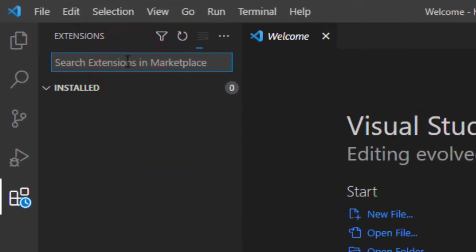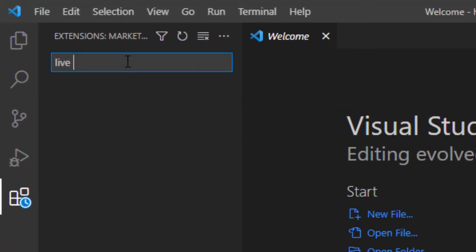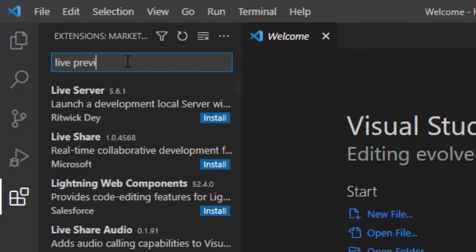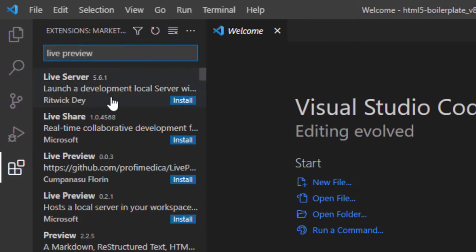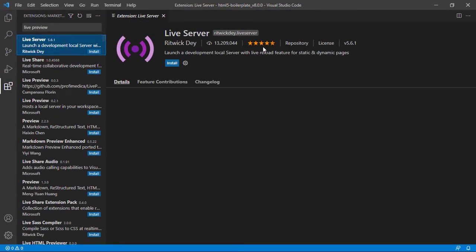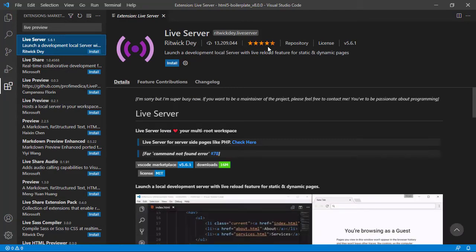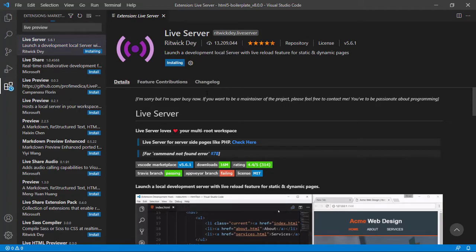Type 'live preview'. When all the results appear, simply choose the first one. This is one of the trusted extensions of Visual Studio Code server. Simply click Install. It's being installed.